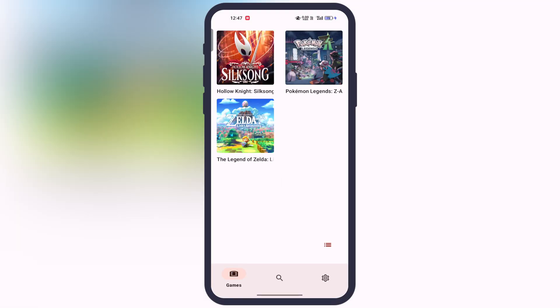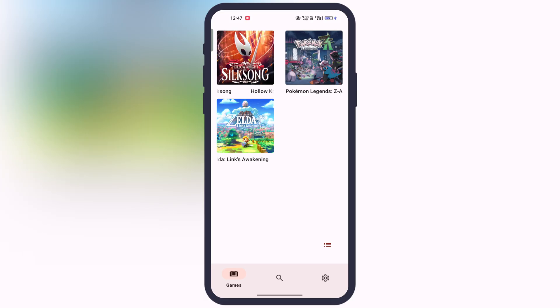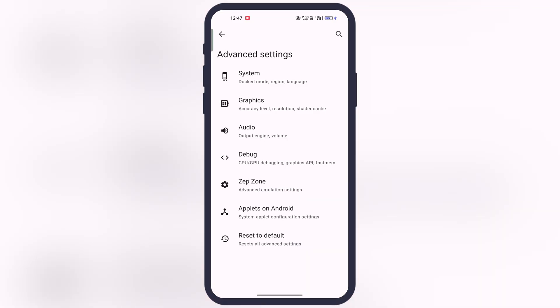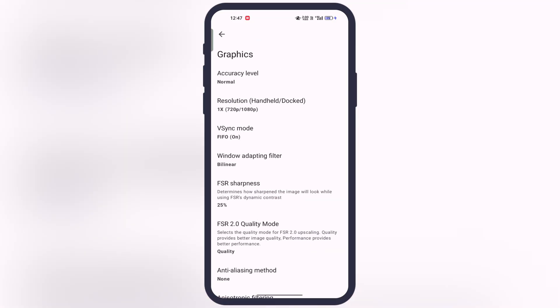Once games are imported, do not launch the games before doing some settings. Tap on settings icon, then go to advanced settings, then go to graphics, and from here do some settings according to the performance of your Android device.